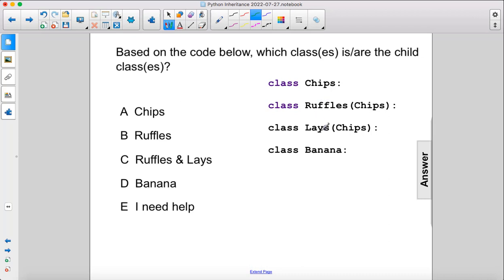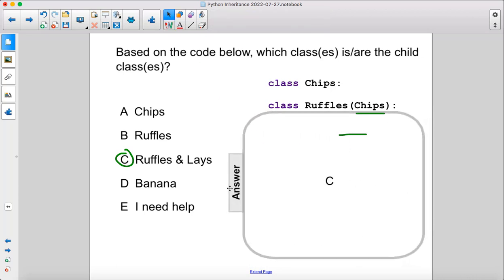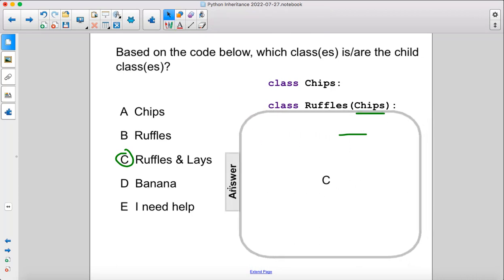Ruffles and Lays both inherit from the Chips superclass, which means Ruffles and Lays are the child classes. Banana isn't a superclass or a subclass, so the answer is C.